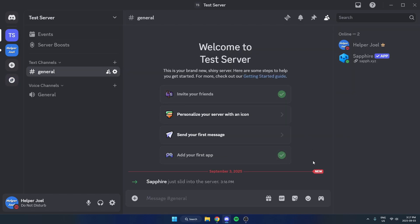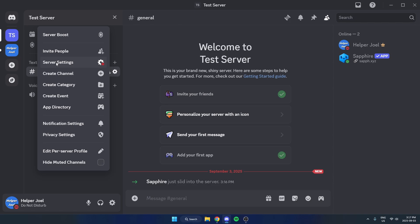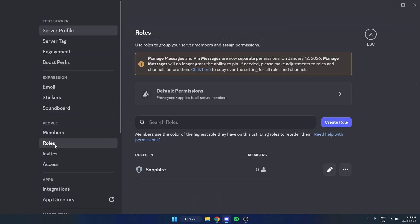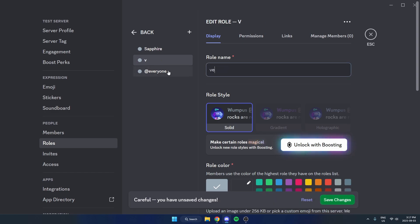Now we just need to set up the roles and permissions, so go up to the top left and click on the server name, go down and select Server Settings, then select Roles on the left. You're going to hit Create Role and you can call this role Verified.